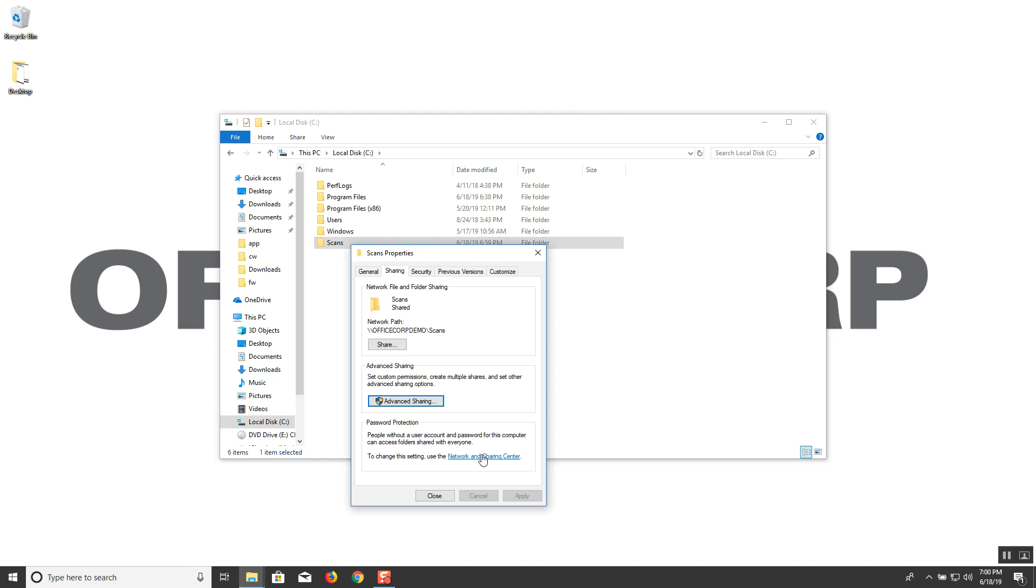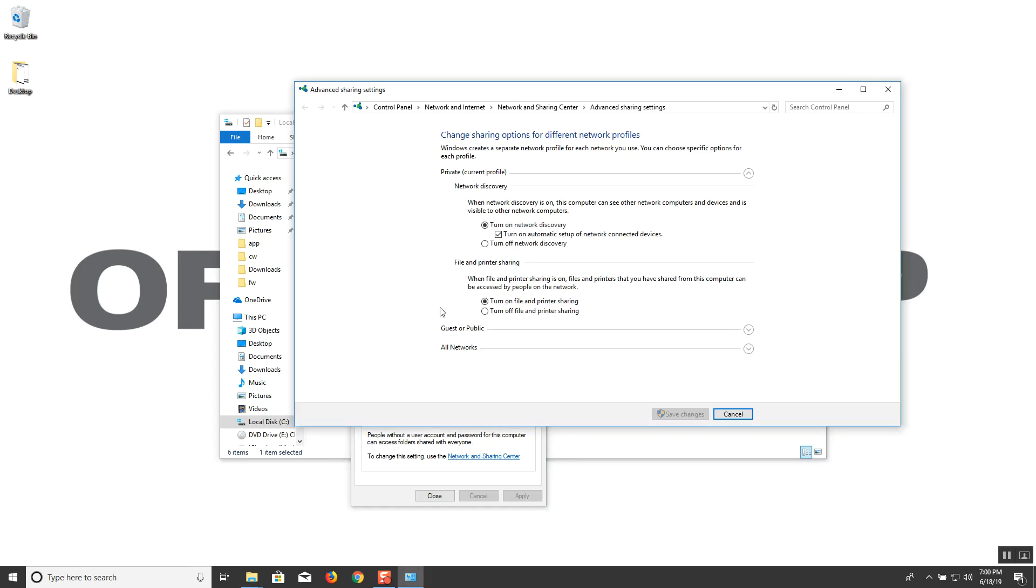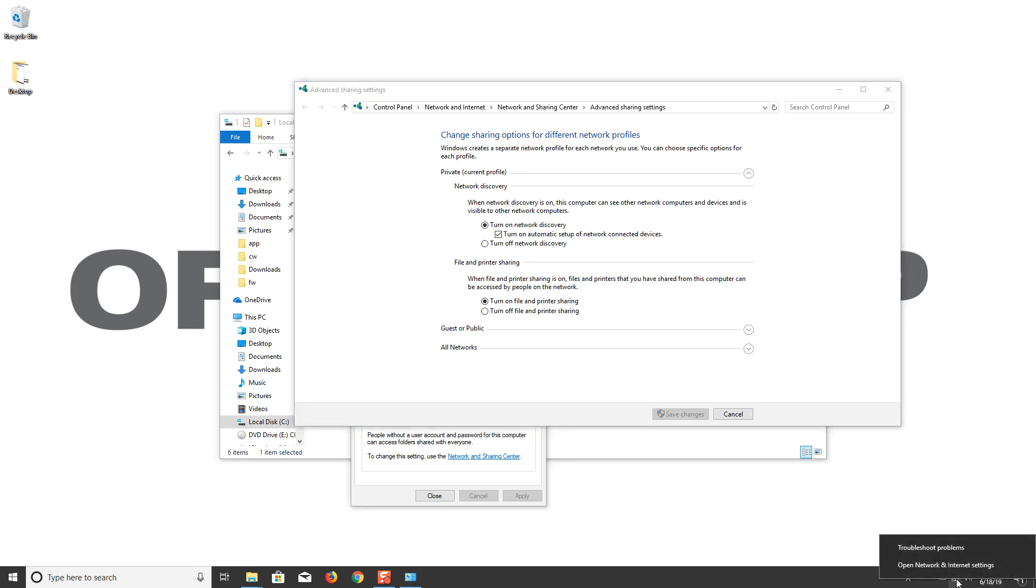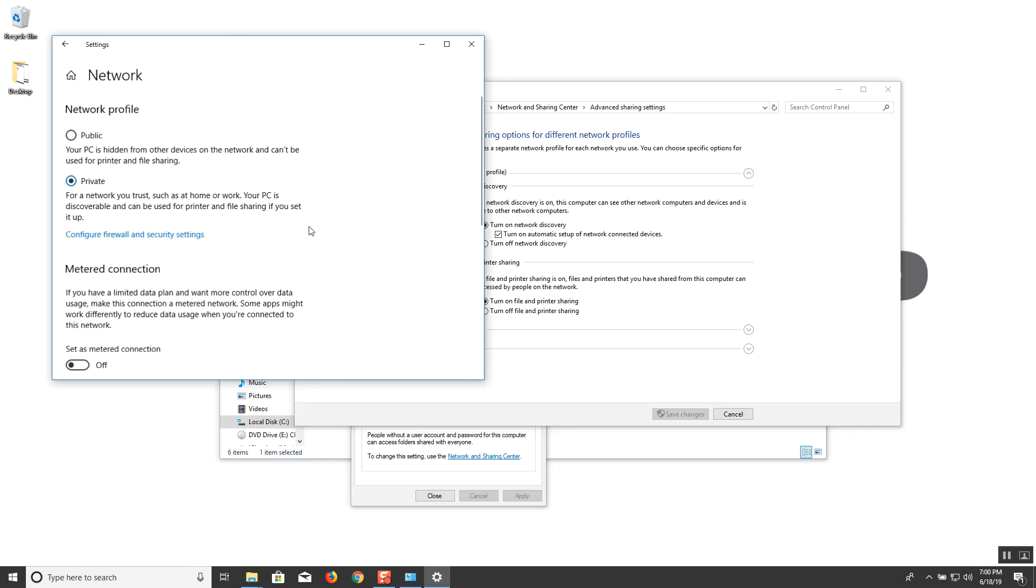Then next we're going to the network and sharing center. From here you're going to ensure that your current profile for your network is set to private. So to make sure that if yours says or is set to the public profile, go down to your network icon, right-click that and open network and internet settings. From here you're going to change your connection properties and you're going to ensure that private is selected.